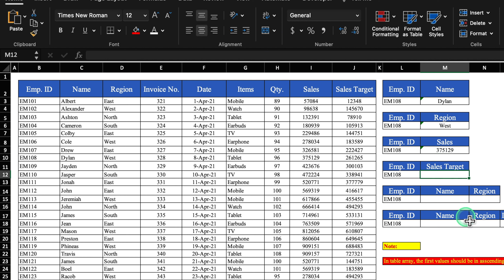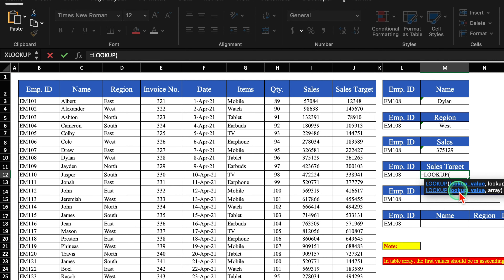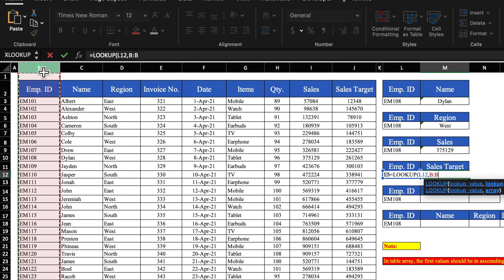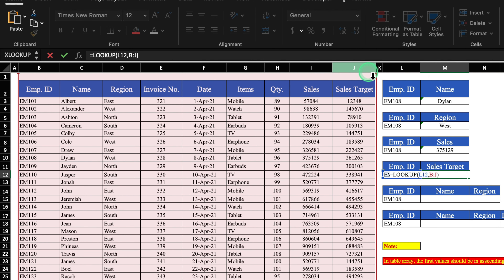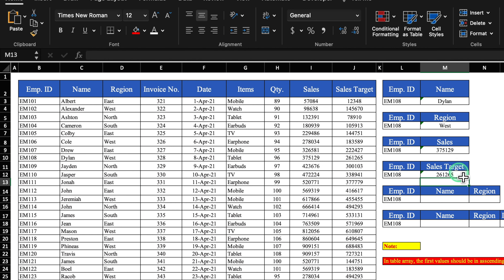For sales target: equal to LOOKUP, lookup value will be employee ID, comma, we will select the whole table as RA — since sales target is the last column, it will return sales target. We close the bracket, hit Enter, and we got our sales target.